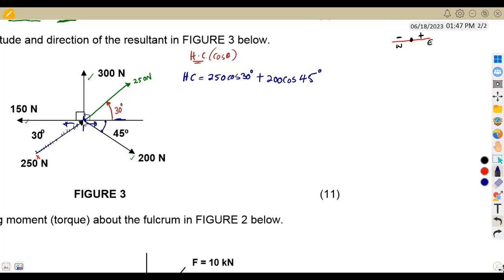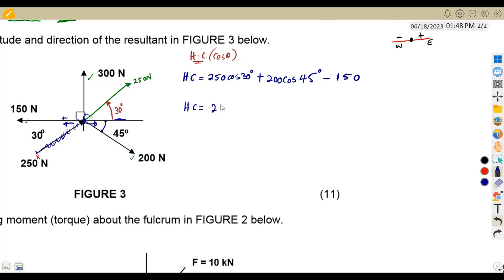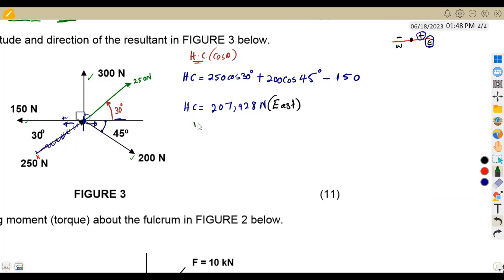The 150 newton is a straight horizontal force on the left side, so it carries a negative sign: −150. Combining all horizontal components gives us a positive result of 207.928 newton. A positive value means we are going to the east, so the horizontal direction is east.